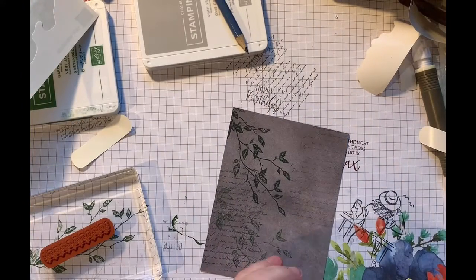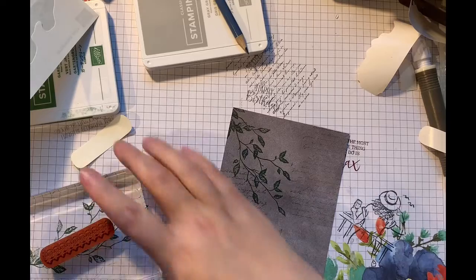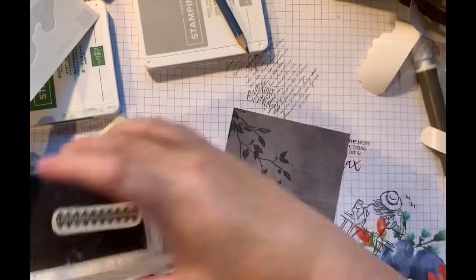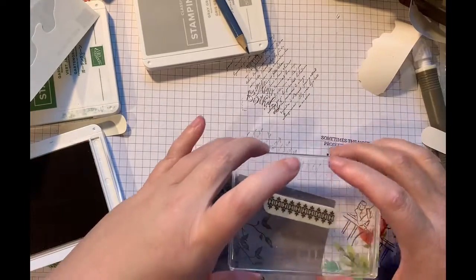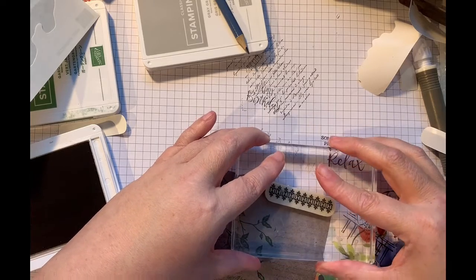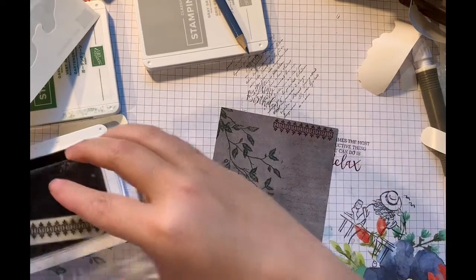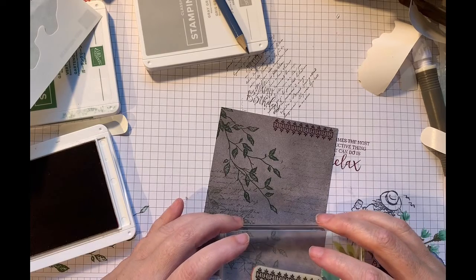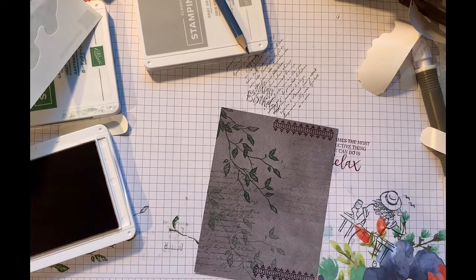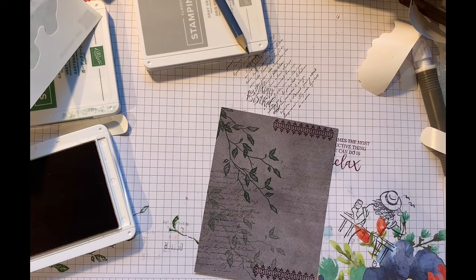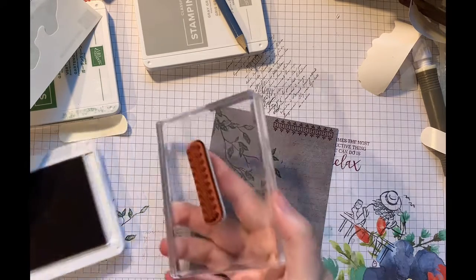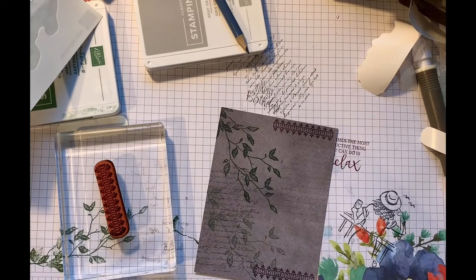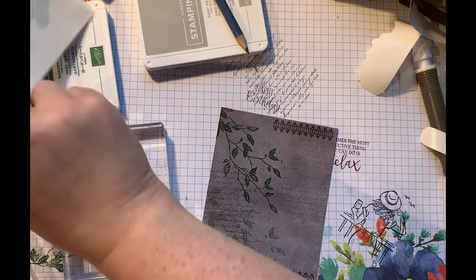And then we'll bring in Rich Razzleberry. Rich Razzleberry is not really a color that I've been paying much attention to, but lately I've really started to use it quite a bit more. And I'm just going to do one on this side. And then we're going to put one down here. I think that's good.